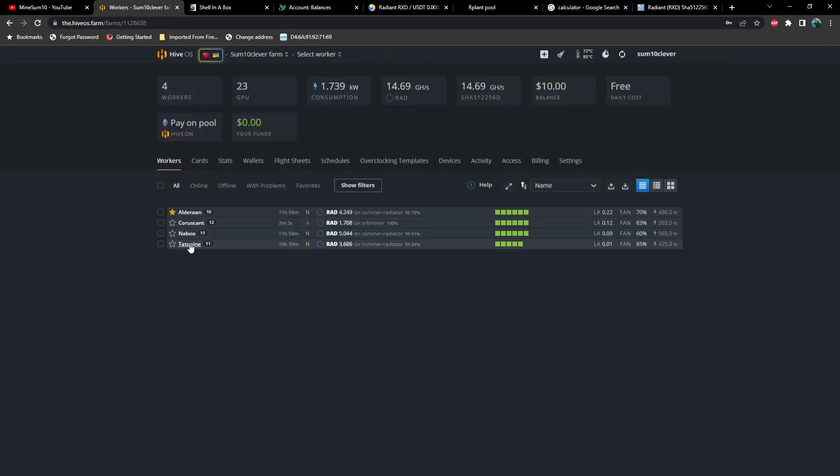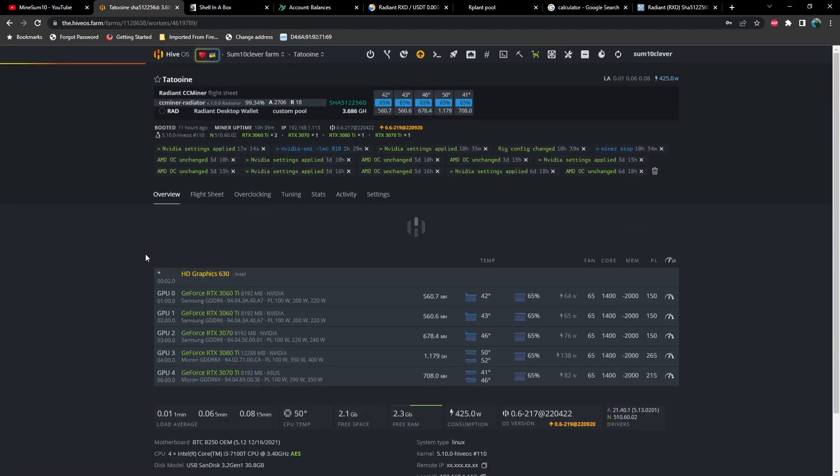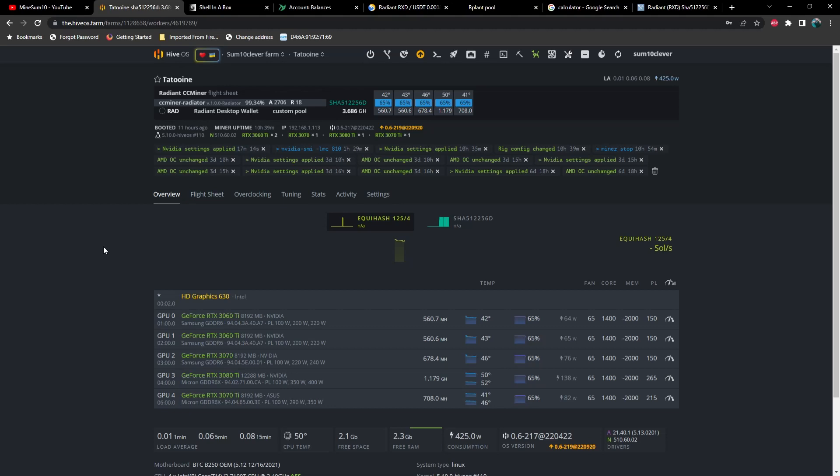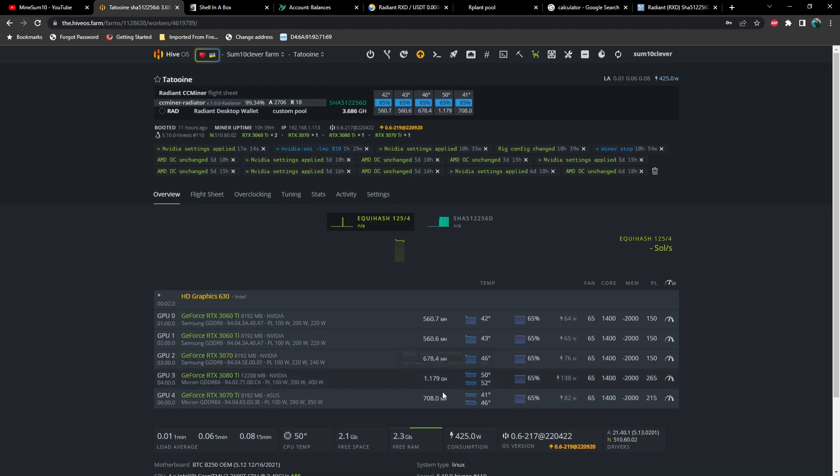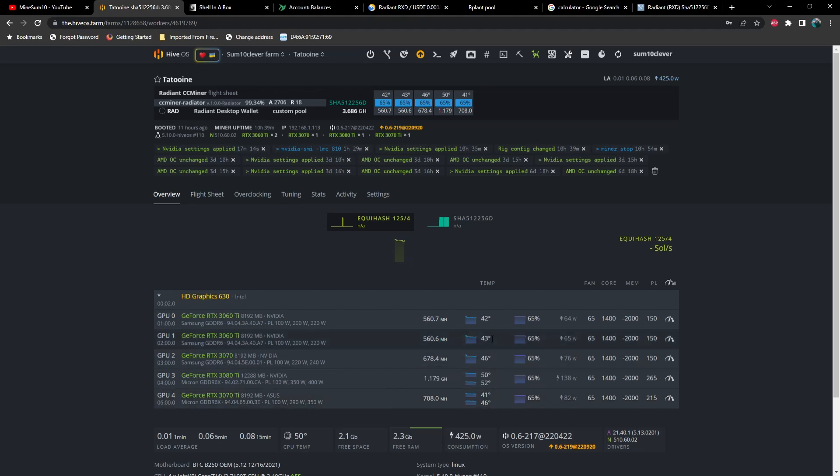Last one, Tatooine. I took a couple of 5600 XTs out of this rig because they're just not cooperating. So, a 3060 Ti is coming in at 560 mega hash at 64 watts, a 3070 coming in at 678 mega hash at 76 watts, and a 3080 Ti at 1.179 gigahash at 138 watts, and a 3070 Ti coming in at 708 mega hash at 82 watts. And again, look at these temps.